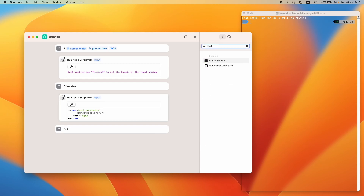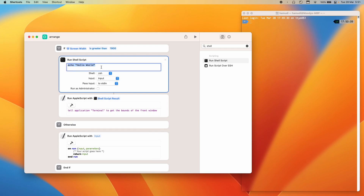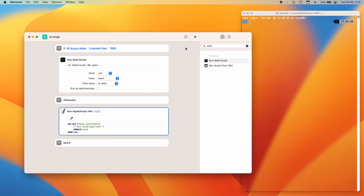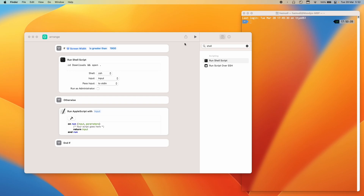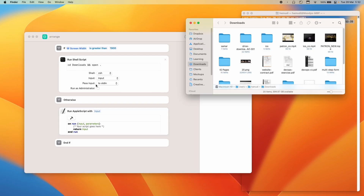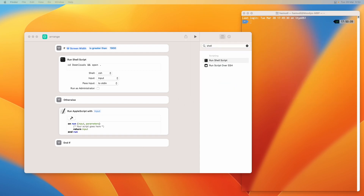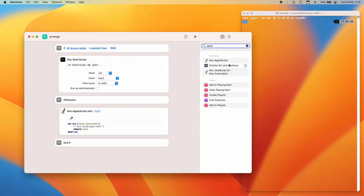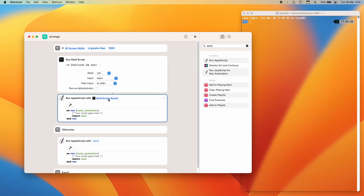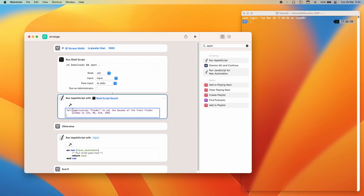To open a specific folder I use a Shell Script action. For example: 'cd Downloads' and then 'open .' to open the current directory — that opens the Downloads folder. Then, to set the bounds of that folder window after it opens, I add an AppleScript action and set it to run 'with shell script result', so it knows: I just opened Downloads, now do something with it. That AppleScript tells Finder to set the bounds of the front window to our desired values.